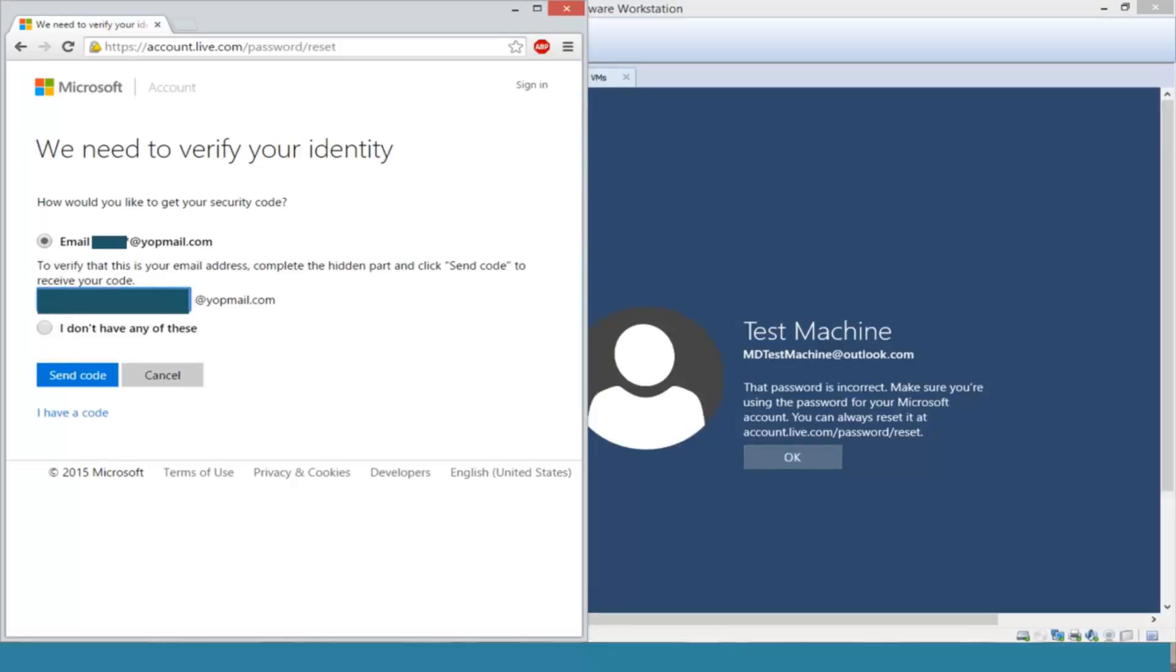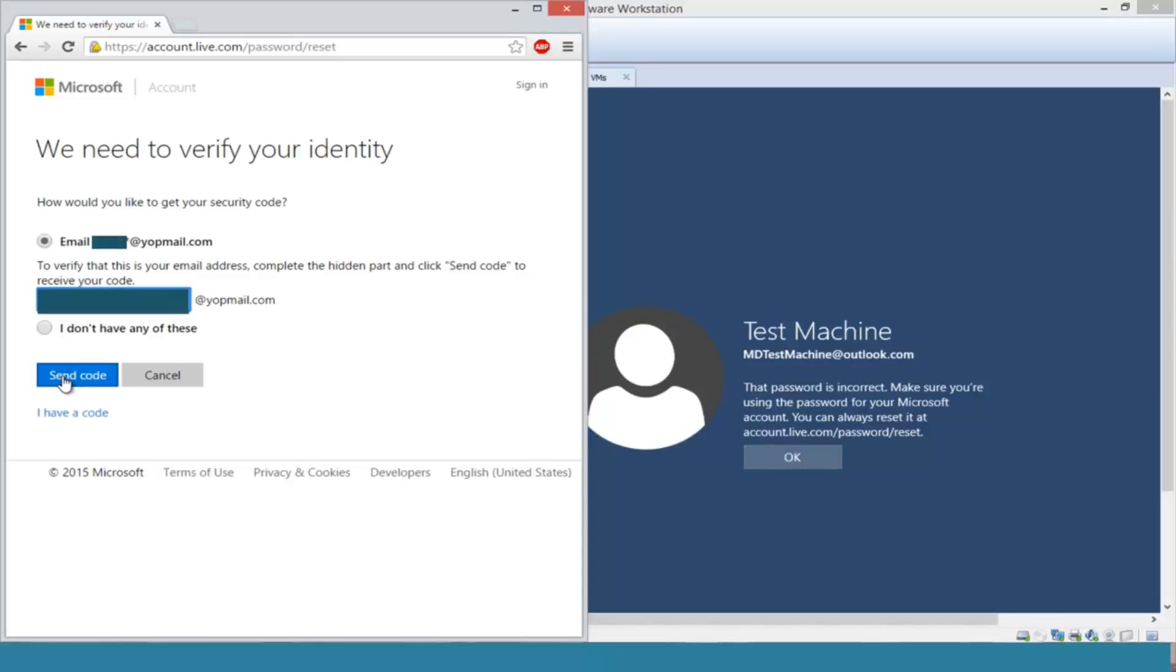And now you're going to type in the email address. Hopefully you remember your recovery email; if not, this method will not work that we are doing specifically in this video. If you don't have your initial email, you could click on I do not have any of these and then go through the prompts it suggests, but we're going to send the code to the email that we provided.